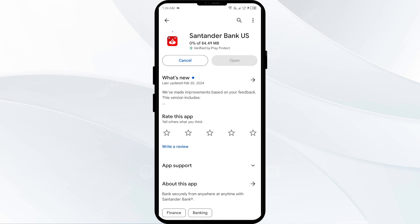If none of the above methods work, the issue may be that the Standard Bank app server is down. In such cases, you may need to wait for some time and try again later. Thank you for watching, and we hope these solutions resolve the Standard Bank app issue for you.